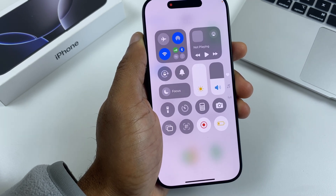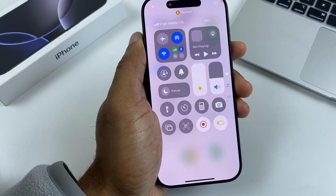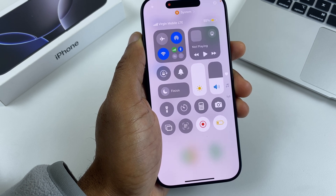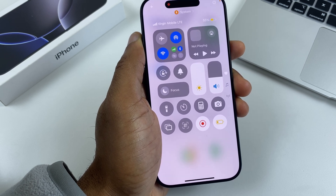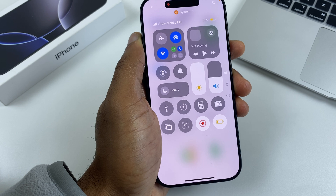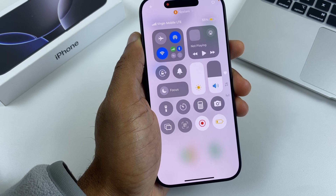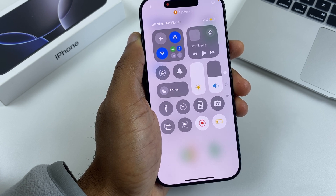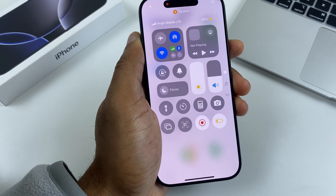When Low Power Mode is toggled on, it reduces the display brightness, minimizes system animations, stops background app refresh, but most importantly you can still make and receive phone calls, access the internet, and send and receive messages and email, and open all of your apps.